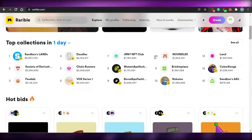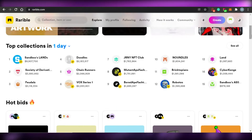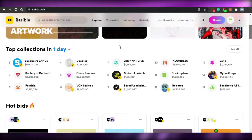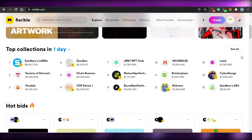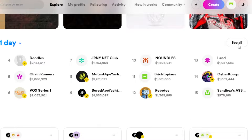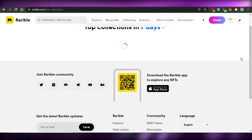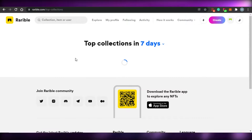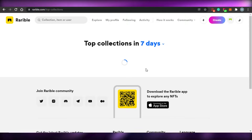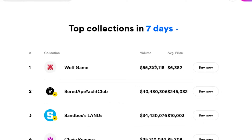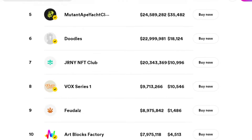On Rarible you can actually check out the top collections from here, and all of the famous collections are actually found on Rarible. If I want to check out any top collection, what I have to do is just simply click on 'See All' and it will open it up for me. I will be able to see the top collections in seven days.